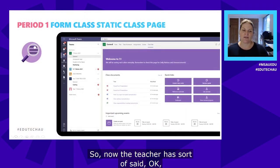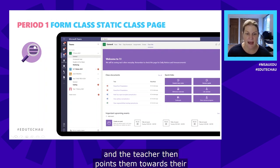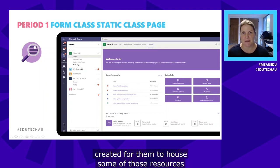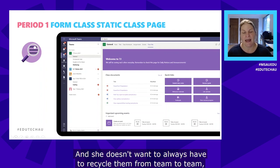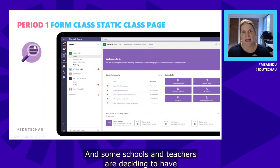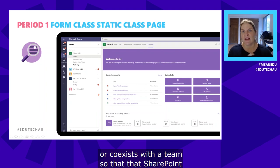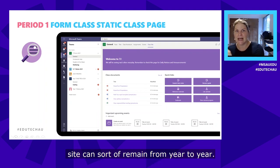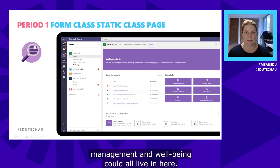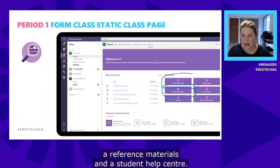The teacher then points students towards their static SharePoint class page, created to house resources she'll use from year to year. Because Teams is designed as a class-long entity, some schools are choosing to have a SharePoint site that coexists with a team so the SharePoint site can remain from year to year. Generic resources like self-care, stress management, and well-being all live there. Molly's teacher has a reference materials section and a student help center where she directs students to access well-being materials if needed.